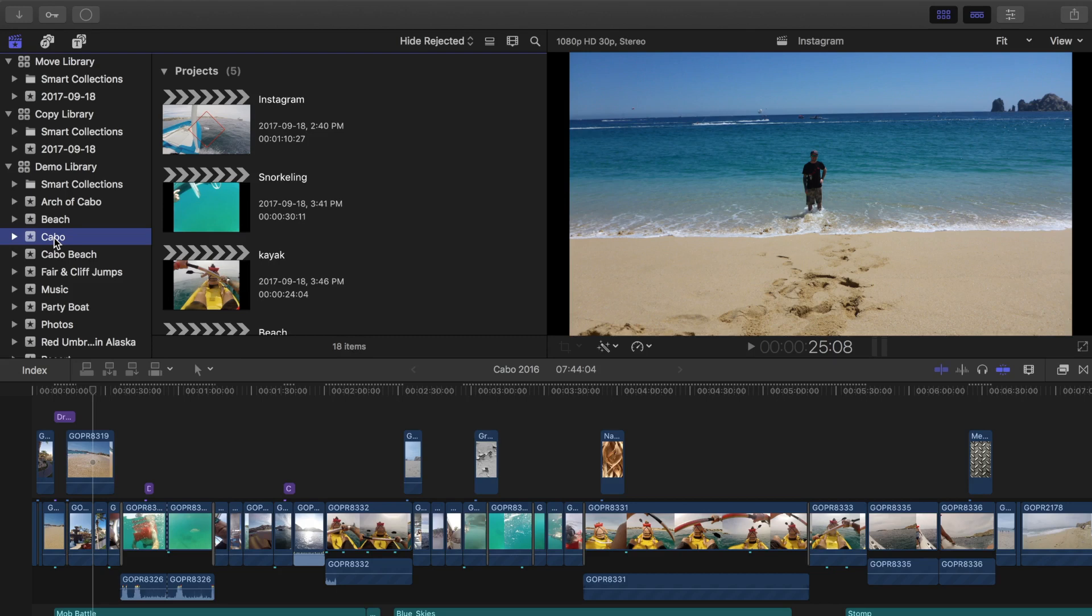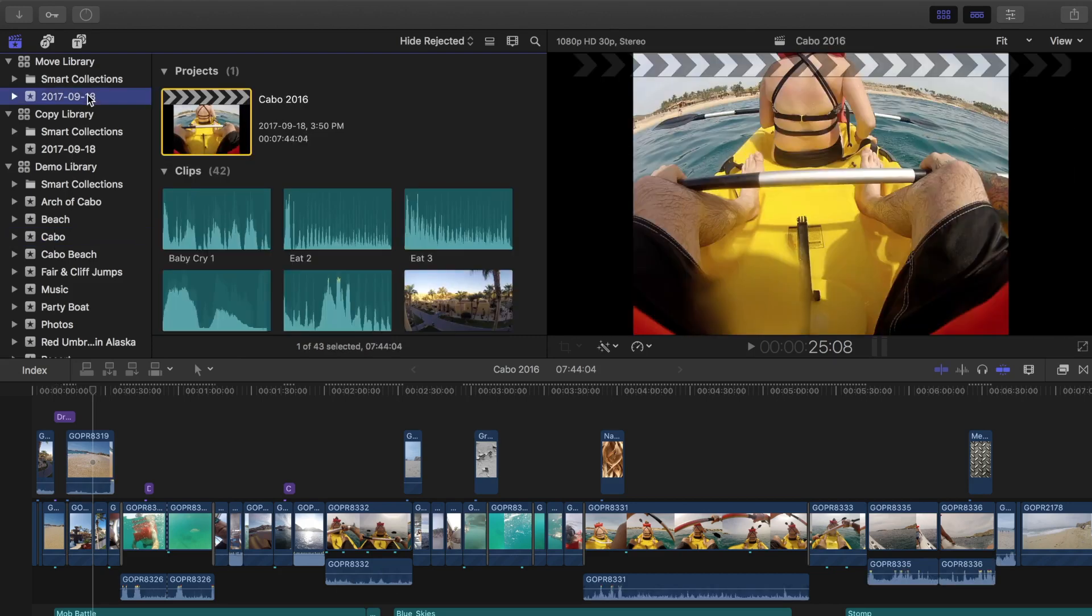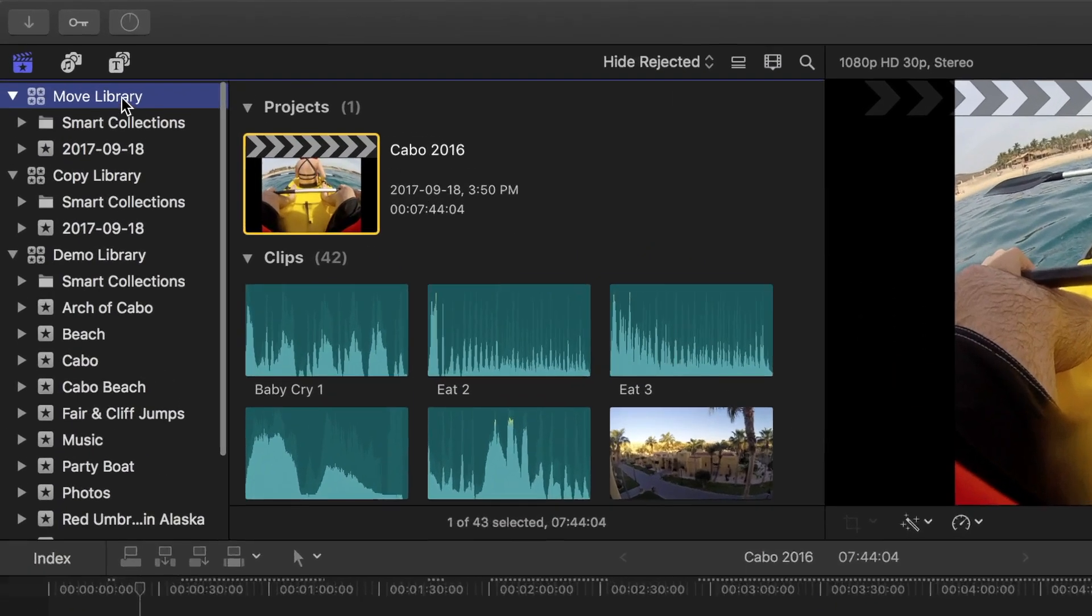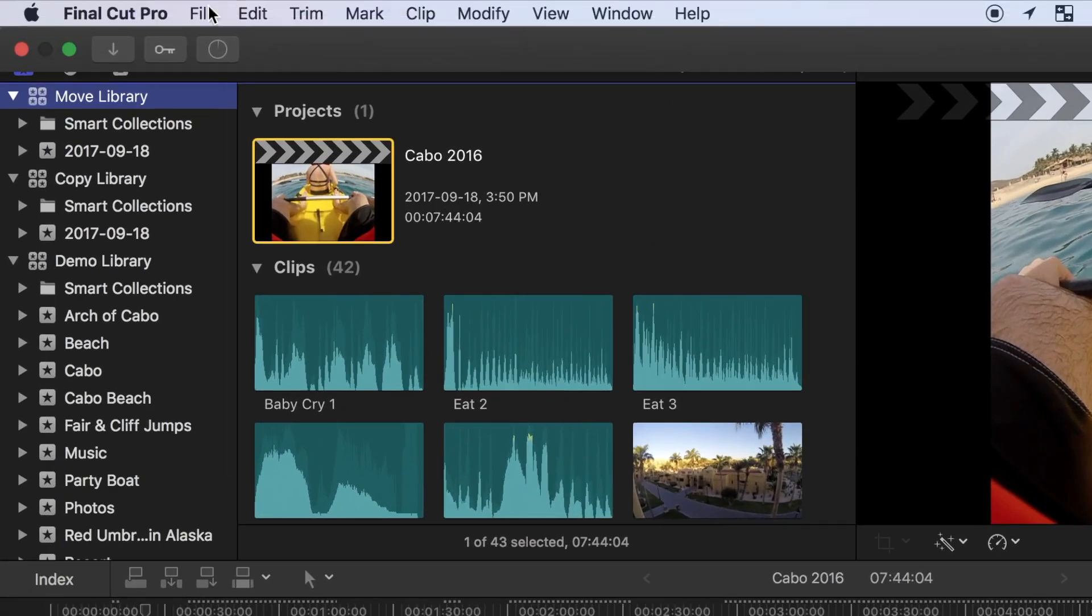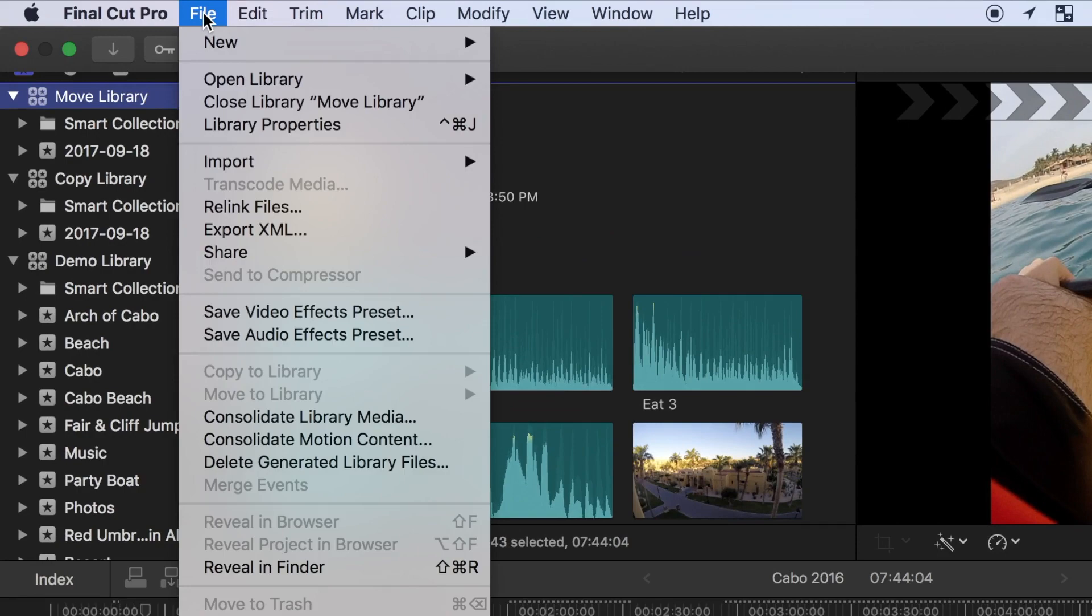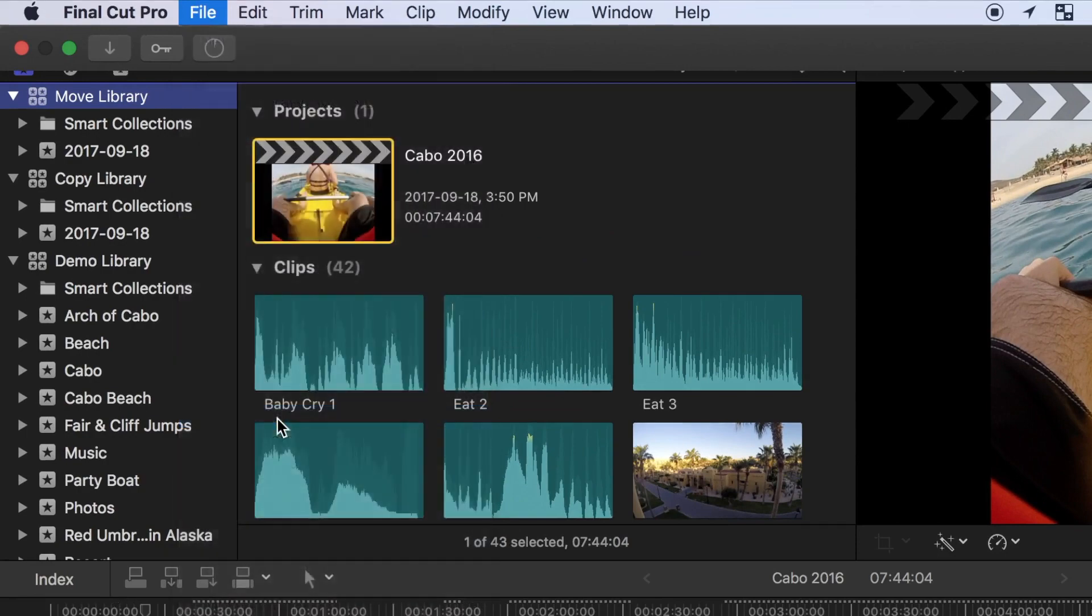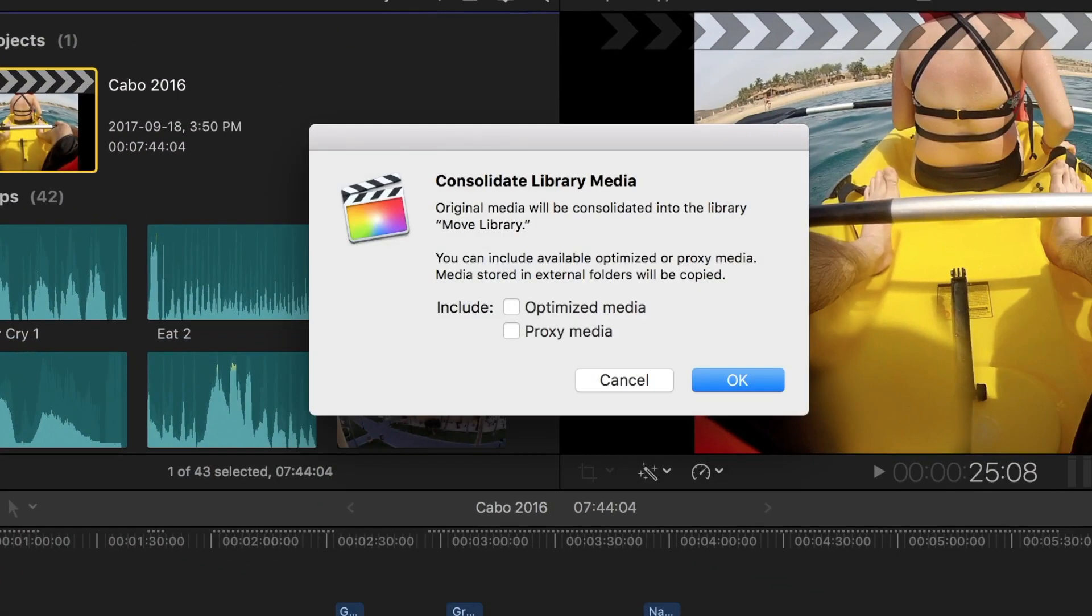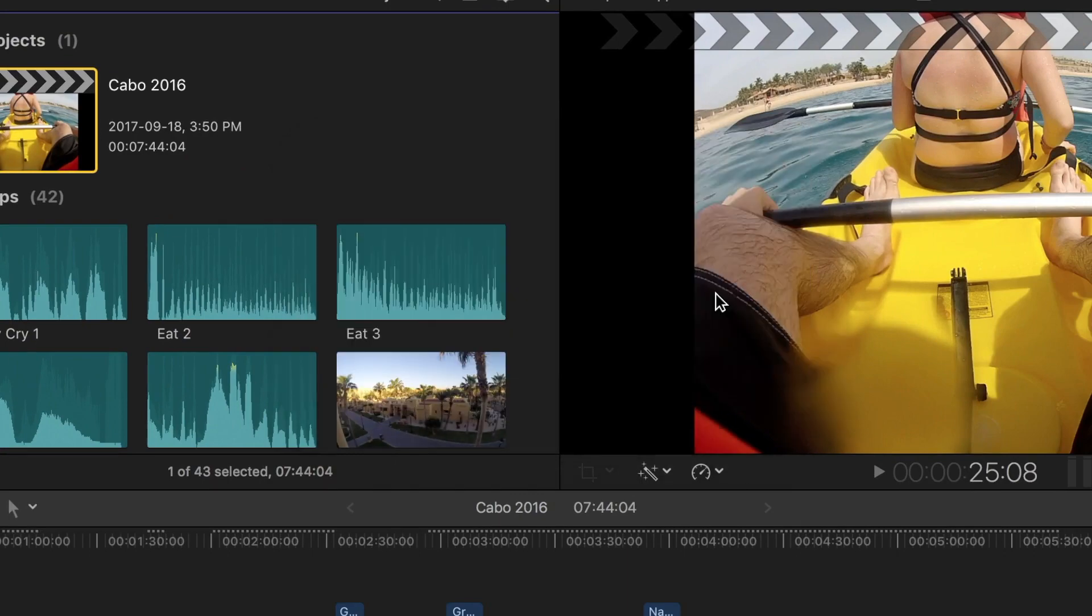Now if you chose leave files in place when you imported your media, there's one more step you have to take. Select your external library, and from the menu bar select File, and consolidate library media. Doing this will ensure all media used in your project will be moved over to the external drive.